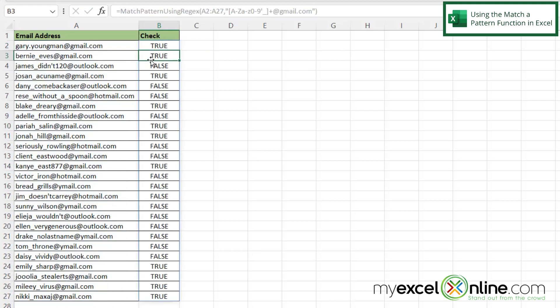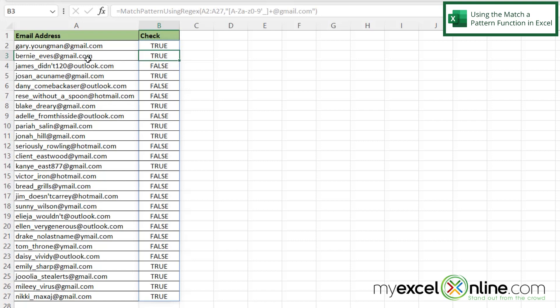And I can see that the match pattern using regex has been copied to all of my cells below here because this is a table. And I can see that the evaluation is actually calculating correctly. These first two are Gmail accounts. This next one is not. This next one is. These next two are not. So I am returned with a true when I do have at gmail.com and a false when I do not.